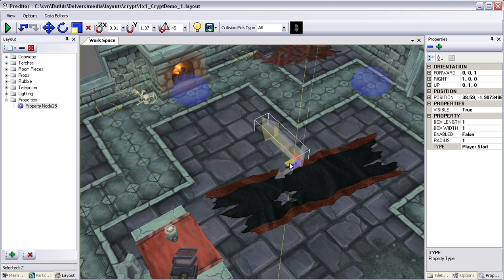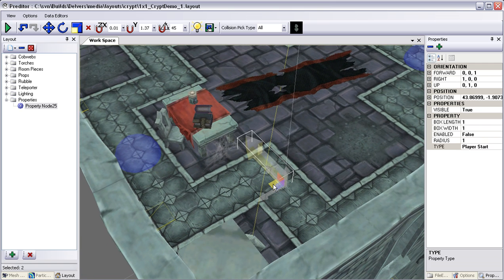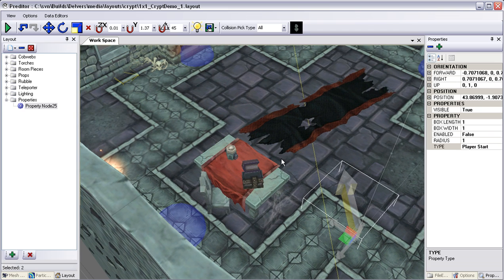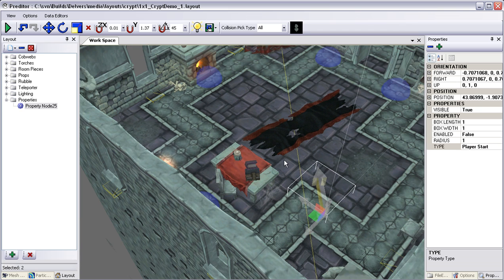I'm going to move this into position and rotate it. The direction it's pointing is the way the player will be facing when they spawn into the level. I'm going to come back over here and rename this 'Player Start' to keep it organized.